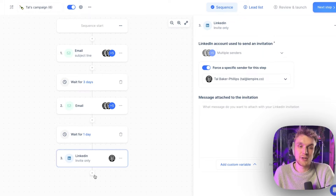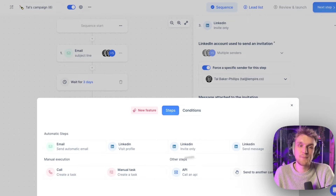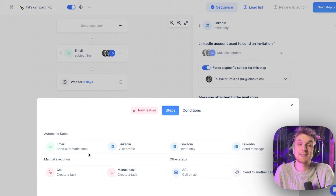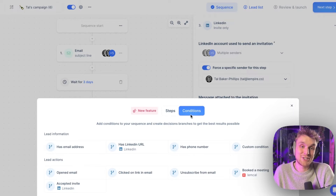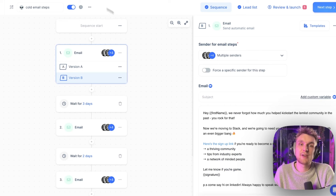You can have various other options here — all of these are automated. We won't focus on these right now, but you can add a manual task, a calling step, and advanced conditions. Just for now, we'll focus on the email step.